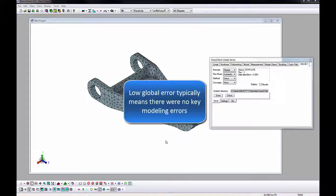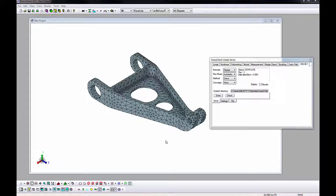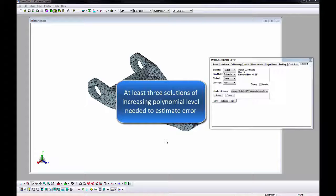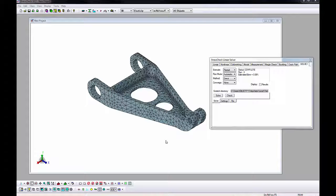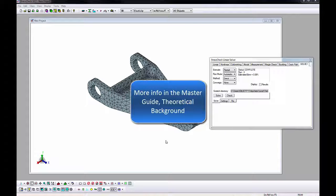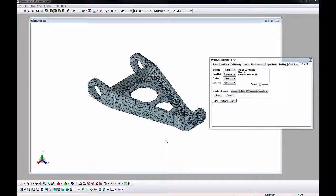The global error is estimated because once we have three solutions, we can estimate the total potential energy of the system assuming an algebraic rate of convergence, and use this estimation of total potential energy to compute a relative error. More information on estimating global errors is available in the Master Guide under Theoretical Background.